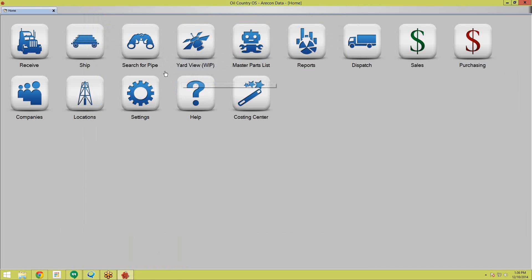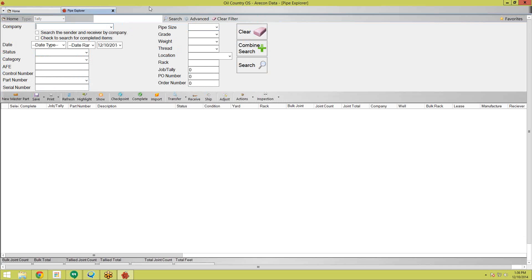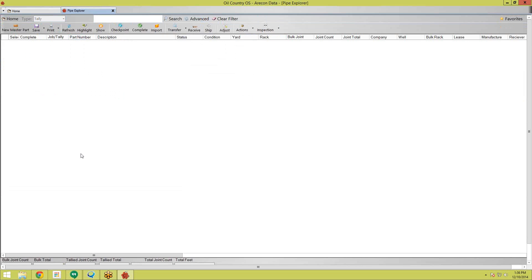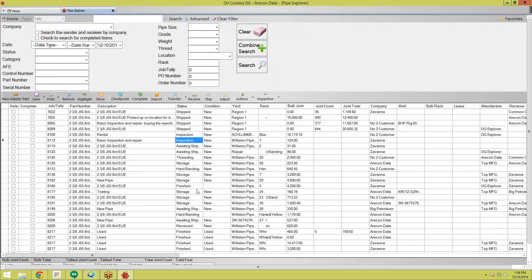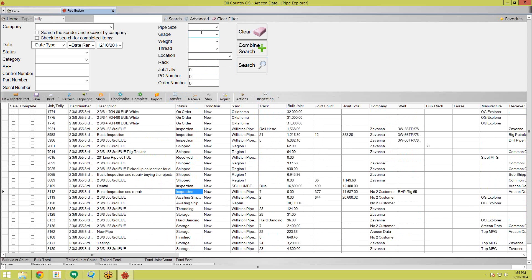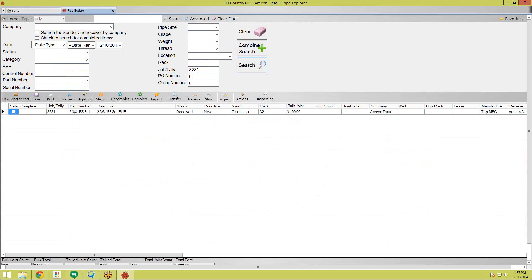To locate a job once you've received it, the easiest way is to use the Search for Pipe button. This brings up the Pipe Explorer, and for most of you, this is where a lot of your work takes place. You can search for job numbers, control numbers, and different types of pipe. If you click the Advance button, it brings up a whole bunch of filters to really narrow down your search, because searching with no filters is going to return every job in your system. I know I'm looking for job 8281, and it cuts out all that other data and just gives me what I want.